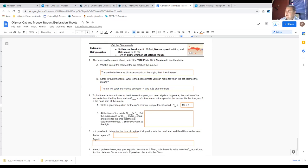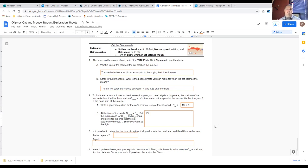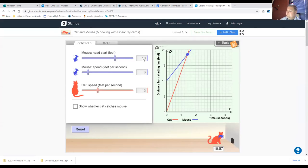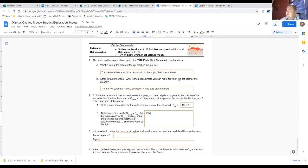At the time of the catch, the distance the mouse has moved will equal the distance the cat has moved. Set the expressions equal and solve for the time. The cat's position at any time t is 13t. The mouse is going six feet per second and had a 10-foot head start, so the distance for the mouse is 6t plus 10.